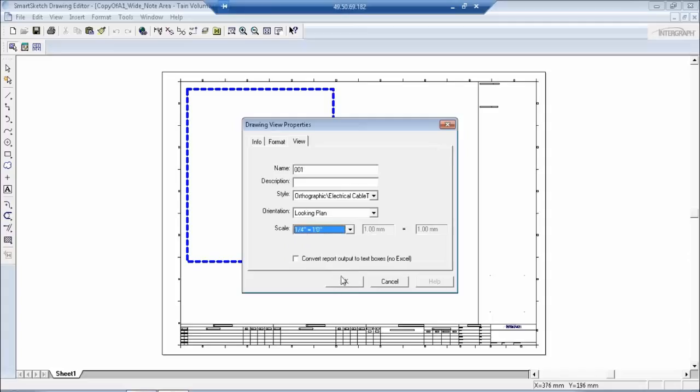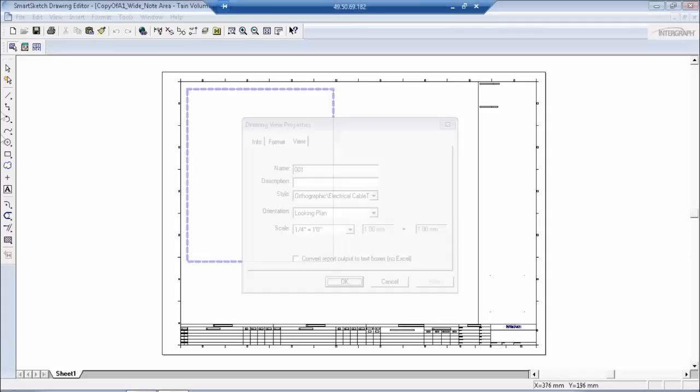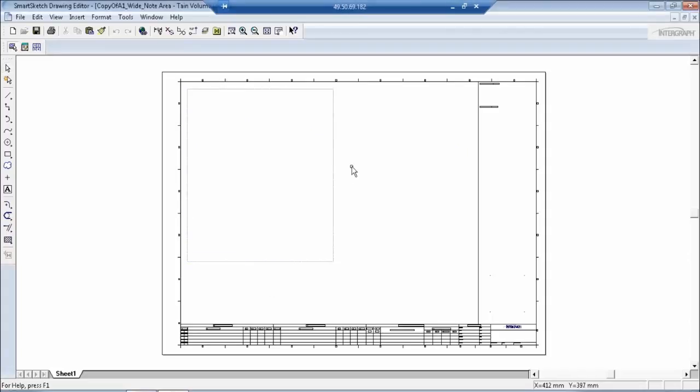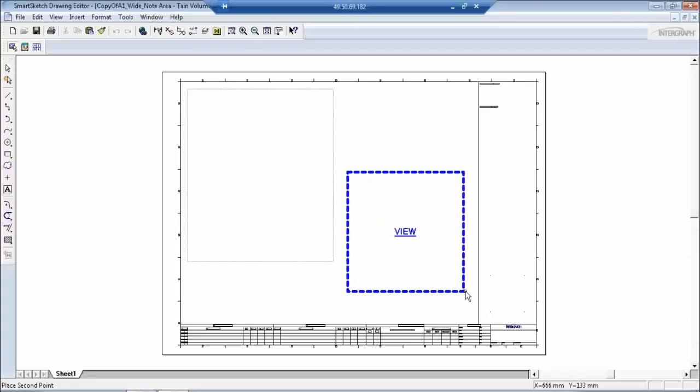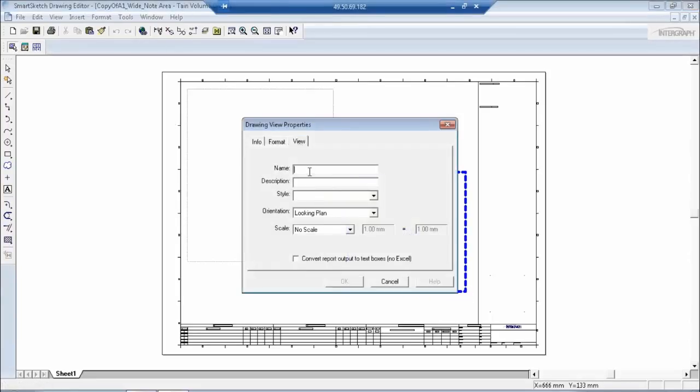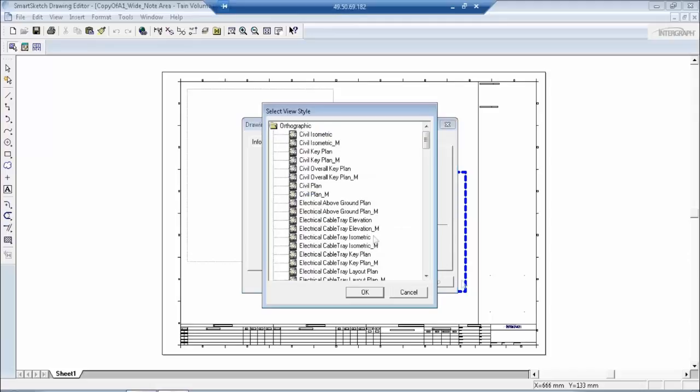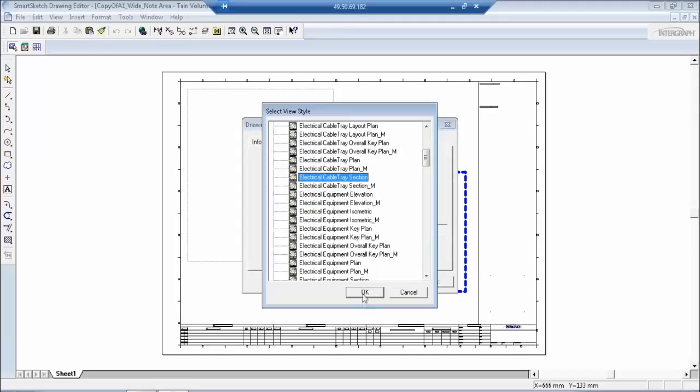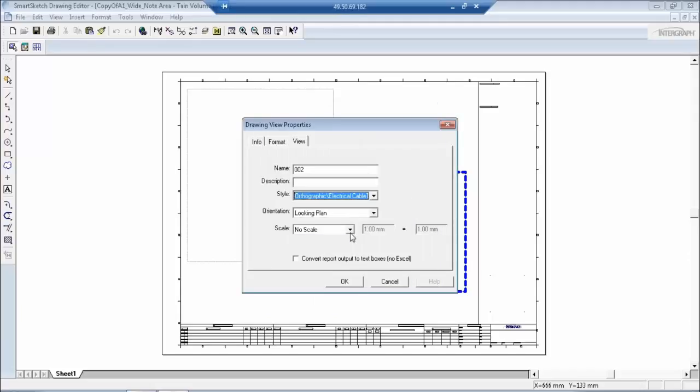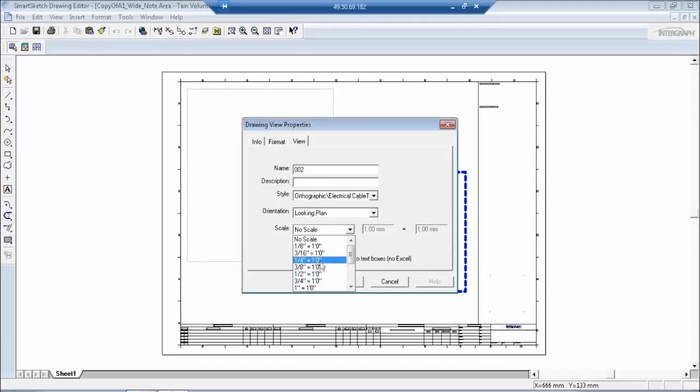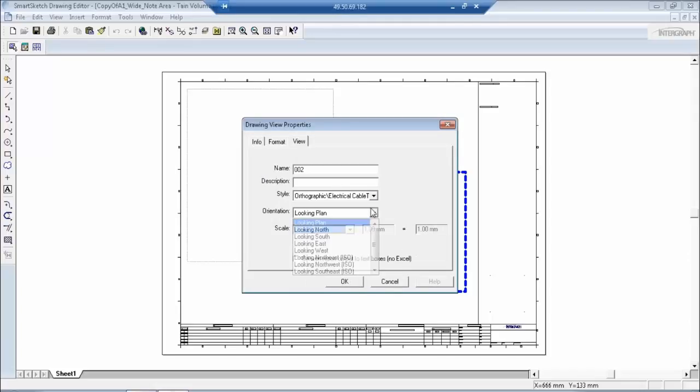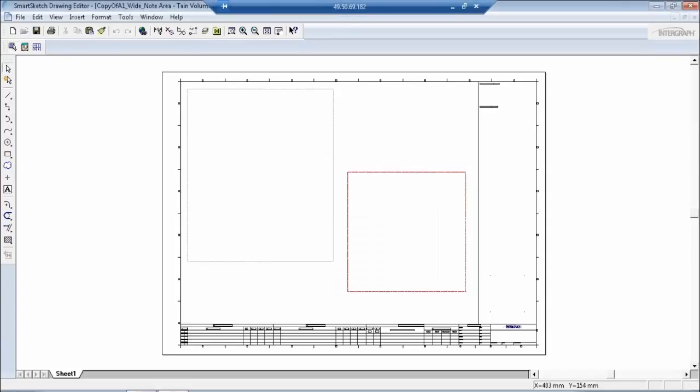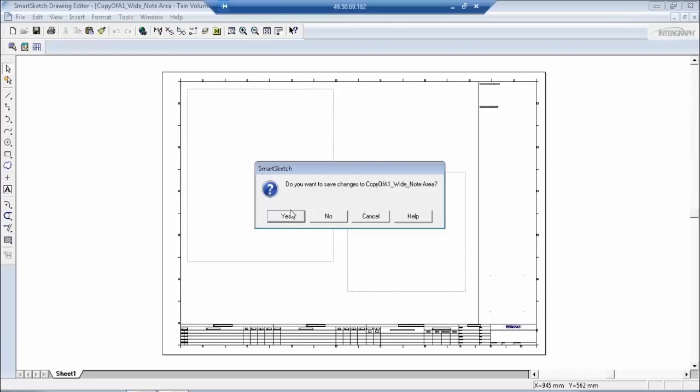I am going to select another view, small view here. Okay. Now when you are closing it, it says you want to save changes. Yes, because you have made some changes to the drawing, you have created some views, they say yes.